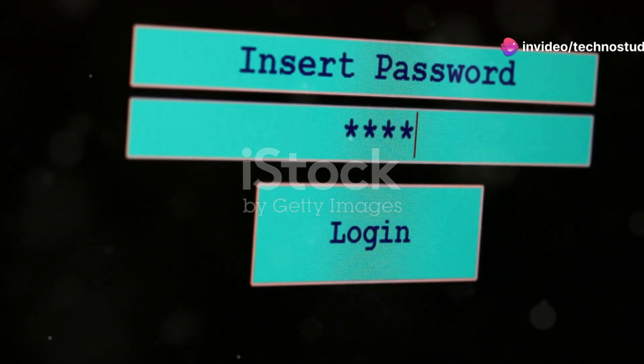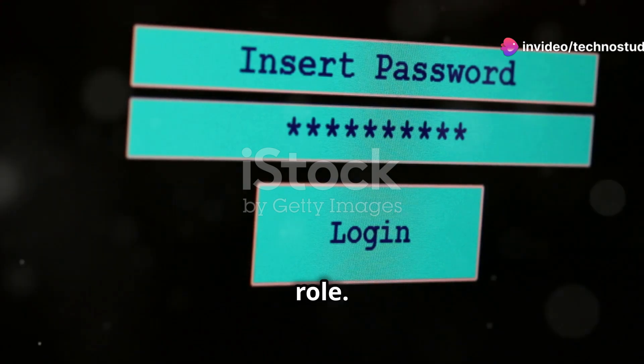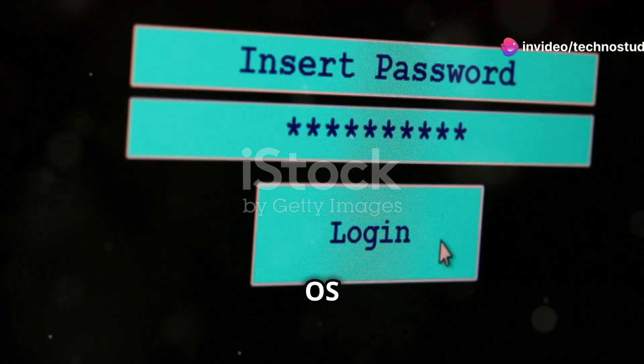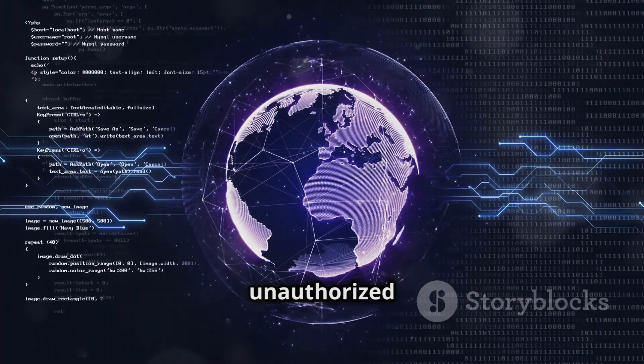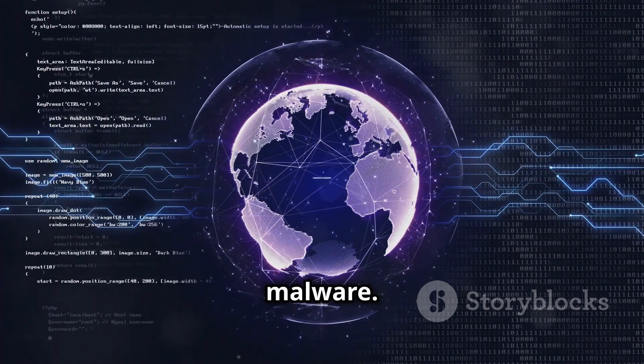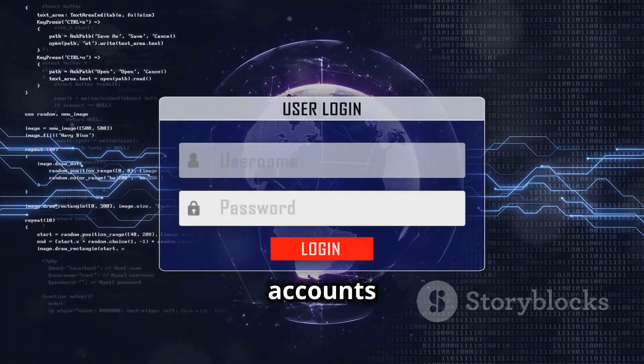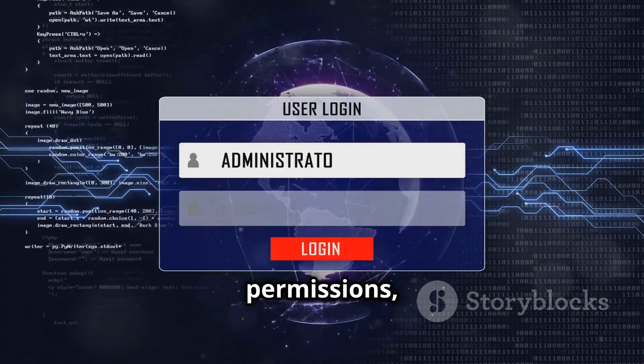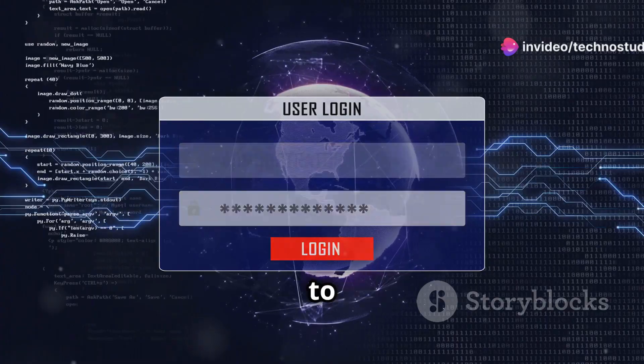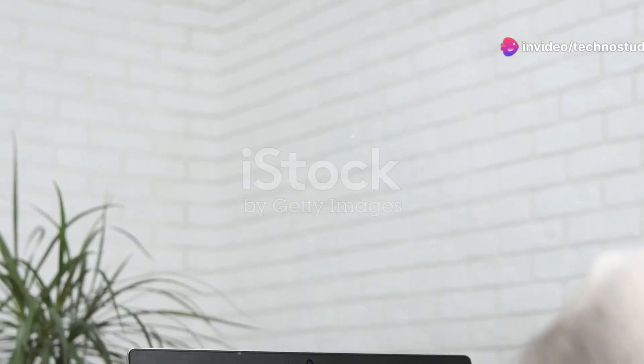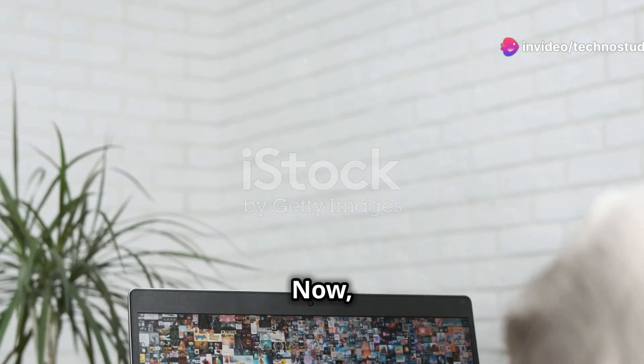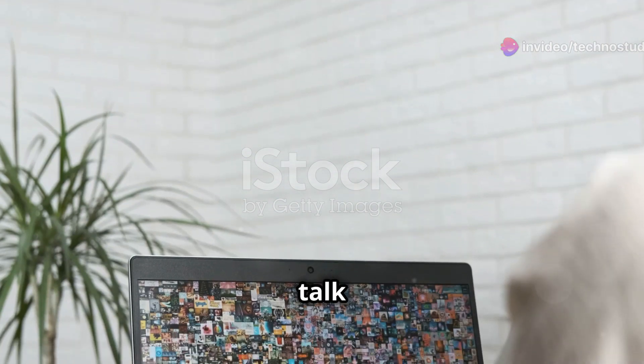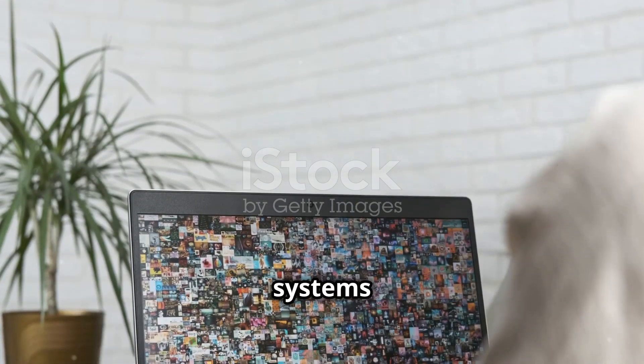Security is another crucial role. Your OS helps protect your data from unauthorized access and malware. It manages user accounts and permissions, and it's regularly updated to fix security vulnerabilities.